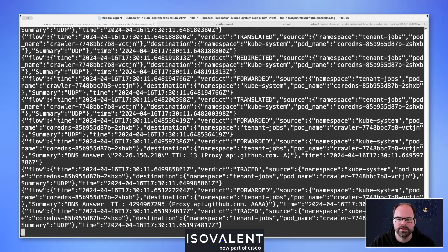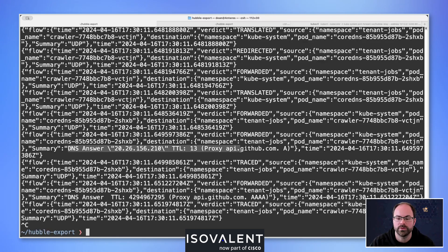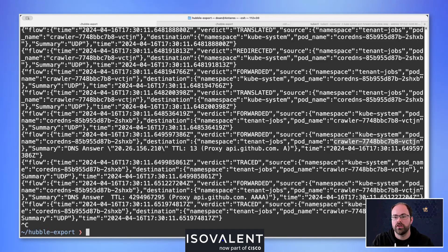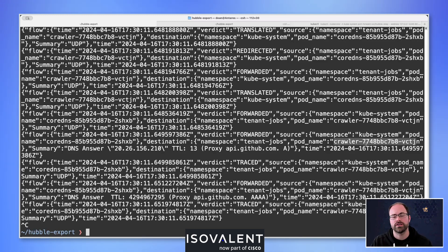Connecting to the correct pod, we can see the summary information — for example, an answer response to the GitHub API, requested by the crawler pod from the tenant-jobs namespace. This is really powerful and offers a lot of configuration options. Once this is set up, the next steps are to configure something like Fluentd to grab those logs from the local container and export them into your log system or SIEM environment.